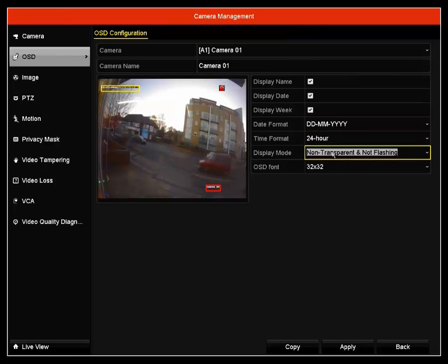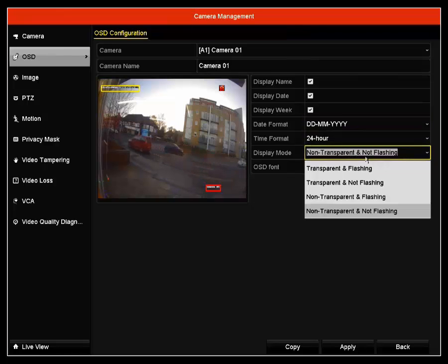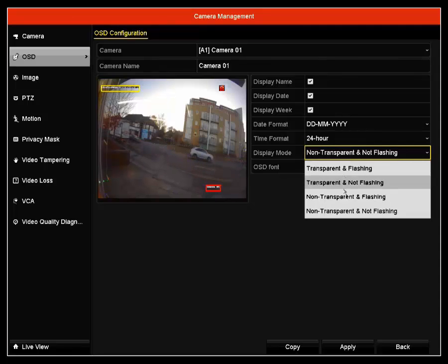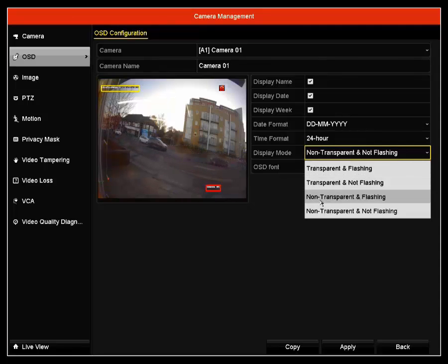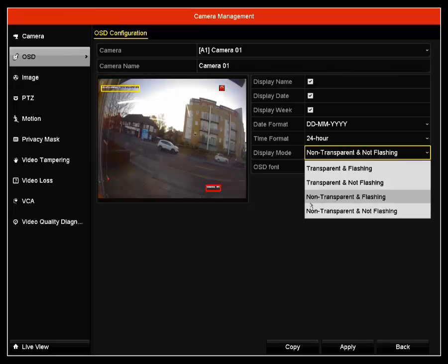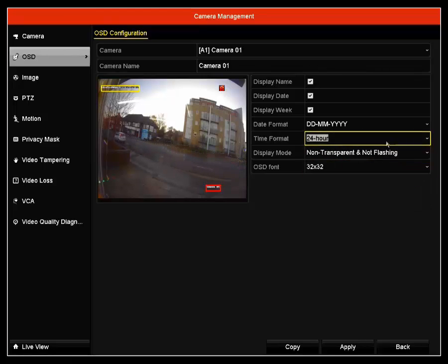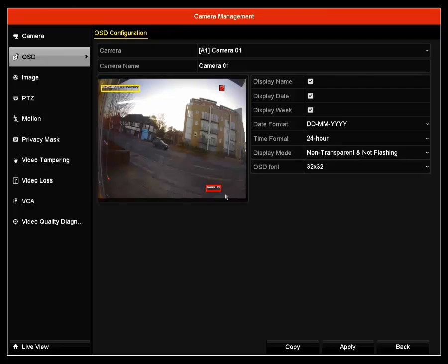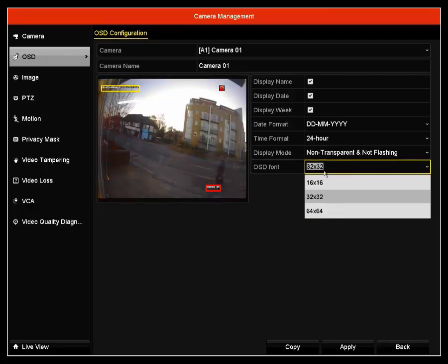24 hours, non-transparent and not flashing. You can choose it transparent and flashing, transparent and not flashing, non-transparent and flashing, or non-transparent and not flashing. We again recommend non-transparent and not flashing to make sure that the date, the time and the camera name is easily visible.